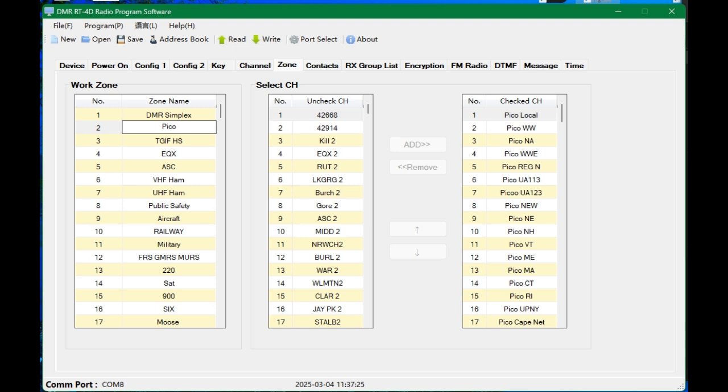And every time you make a change or you do something, always hit that save button. Save the file before you proceed. That way you don't mess up. So you're going to create a zone. You're going to scroll through the selected channels. Select each one. Hit the little add button. It's going to populate them in the third little window over there. It says number, check channels, and save. And then we will proceed.